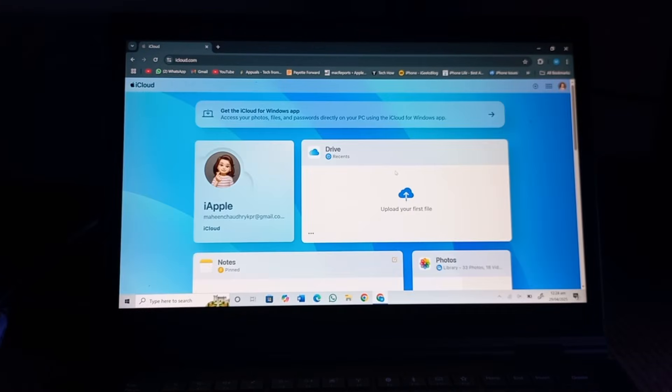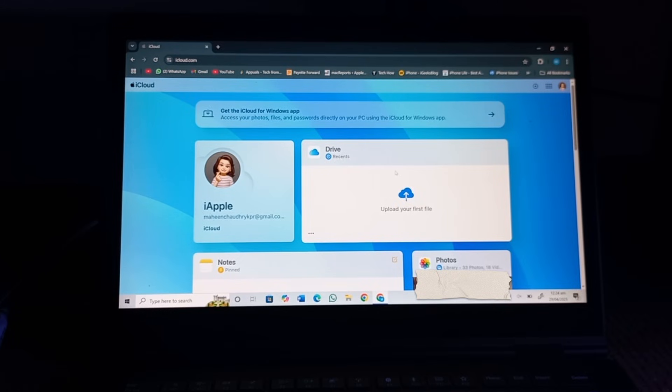That's how you can easily sign in here with your Apple ID and you are done. And also let us know in the comments below if you have any questions. Thanks for watching, see you in the next video.